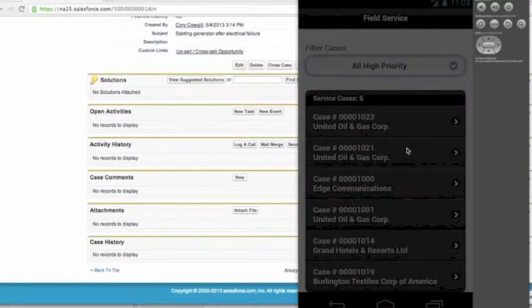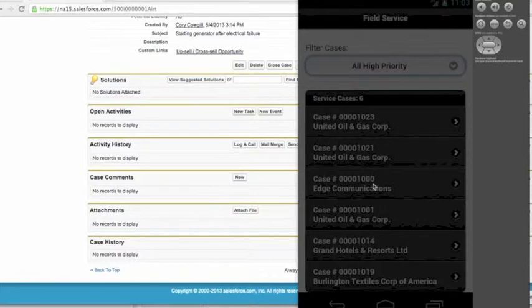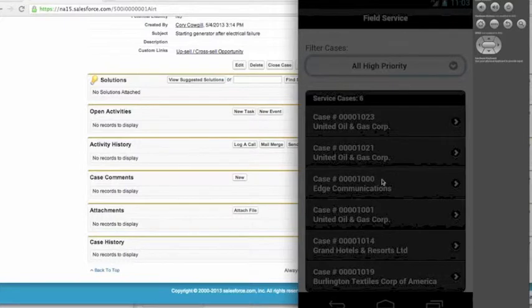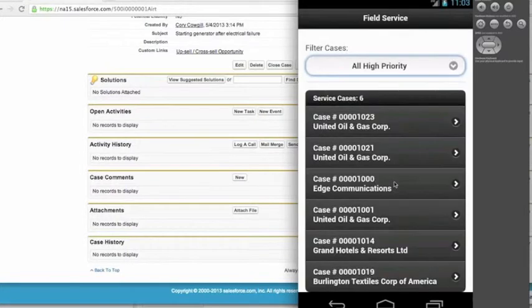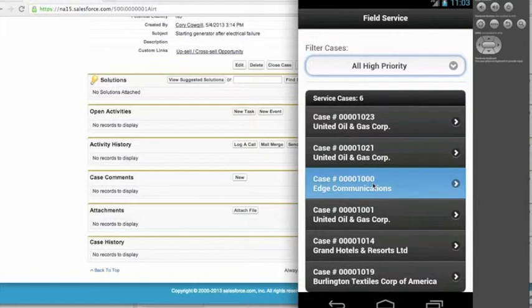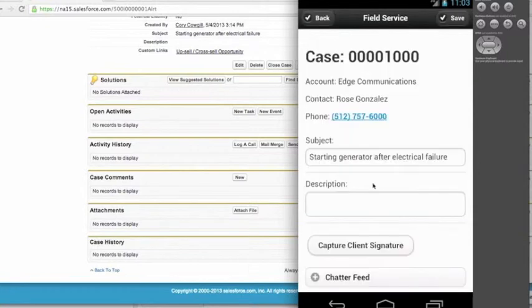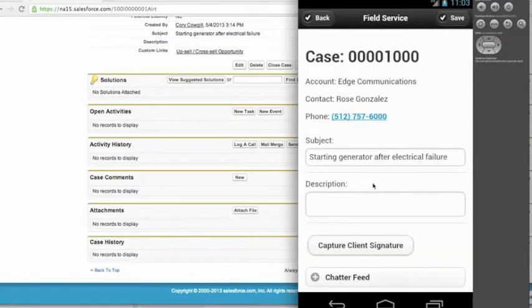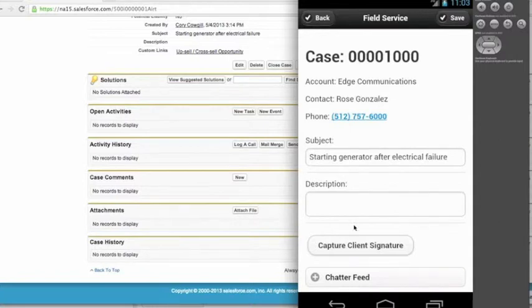What I'm going to do is drill into this case on my mobile app. You'll have to pardon me because the emulator is a little bit slow. So I click on this case and it's going to load the case details from Salesforce. You can see here it's loaded the details from Salesforce.